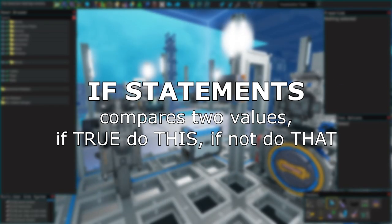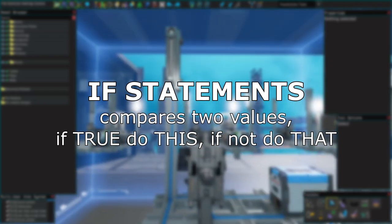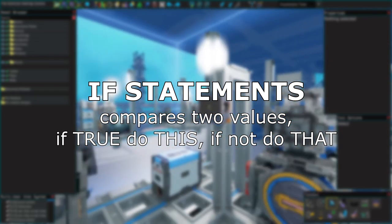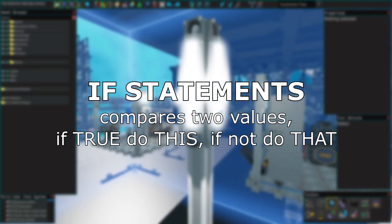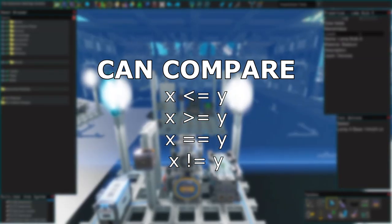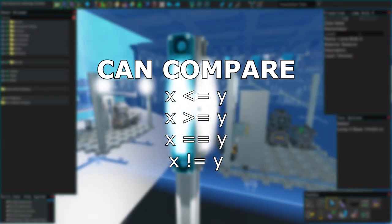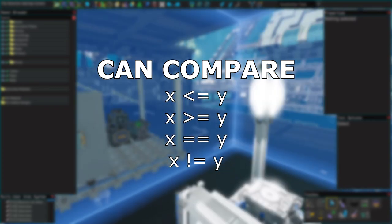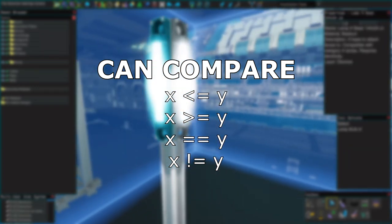Let's talk if statements. If statements compare two things, and you can tell to do one thing if it's true, and another if it's not. If statements can check if something is less than or equals to, greater than or equals to, equal to, or does not equal to.